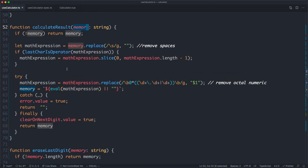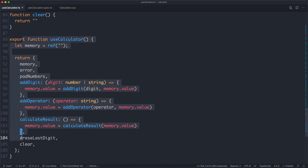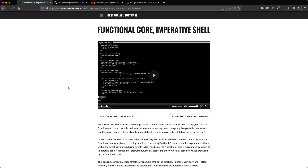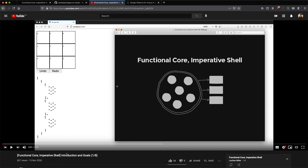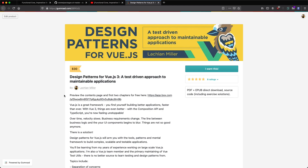That's mainly what I wanted to show. I'll finish off this refactor and put the source code up so you can have a look. Most of the complexity of most applications is not going to be in the UI layer — it's going to be in your core business logic. If you enjoyed this, I have a similar video on my YouTube channel called Functional Core Imperative Shell where we build an entire application in this exact style. I also wrote a book called Design Patterns for Vue.js which discusses this kind of thing — I'll put a link in the description.